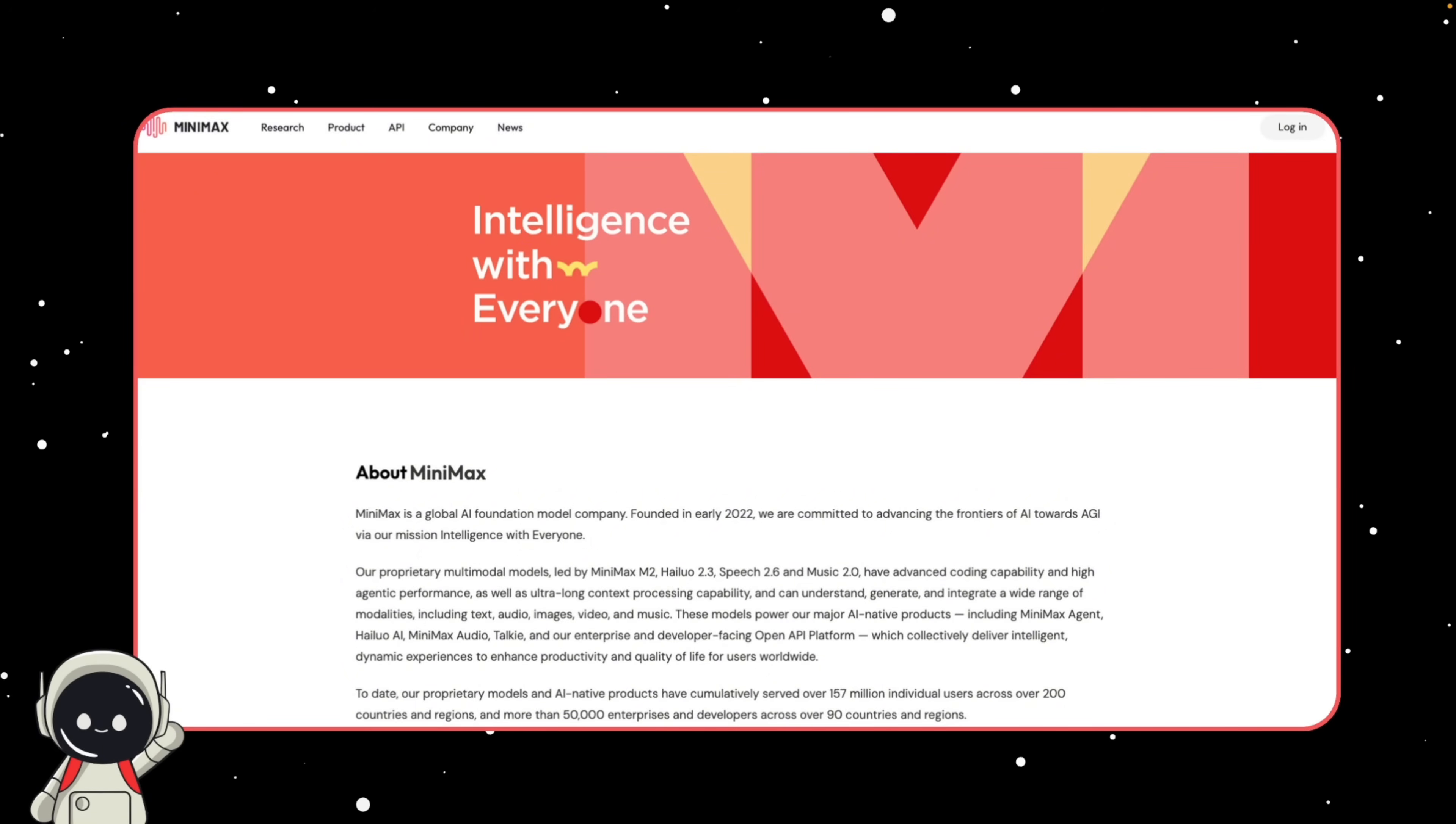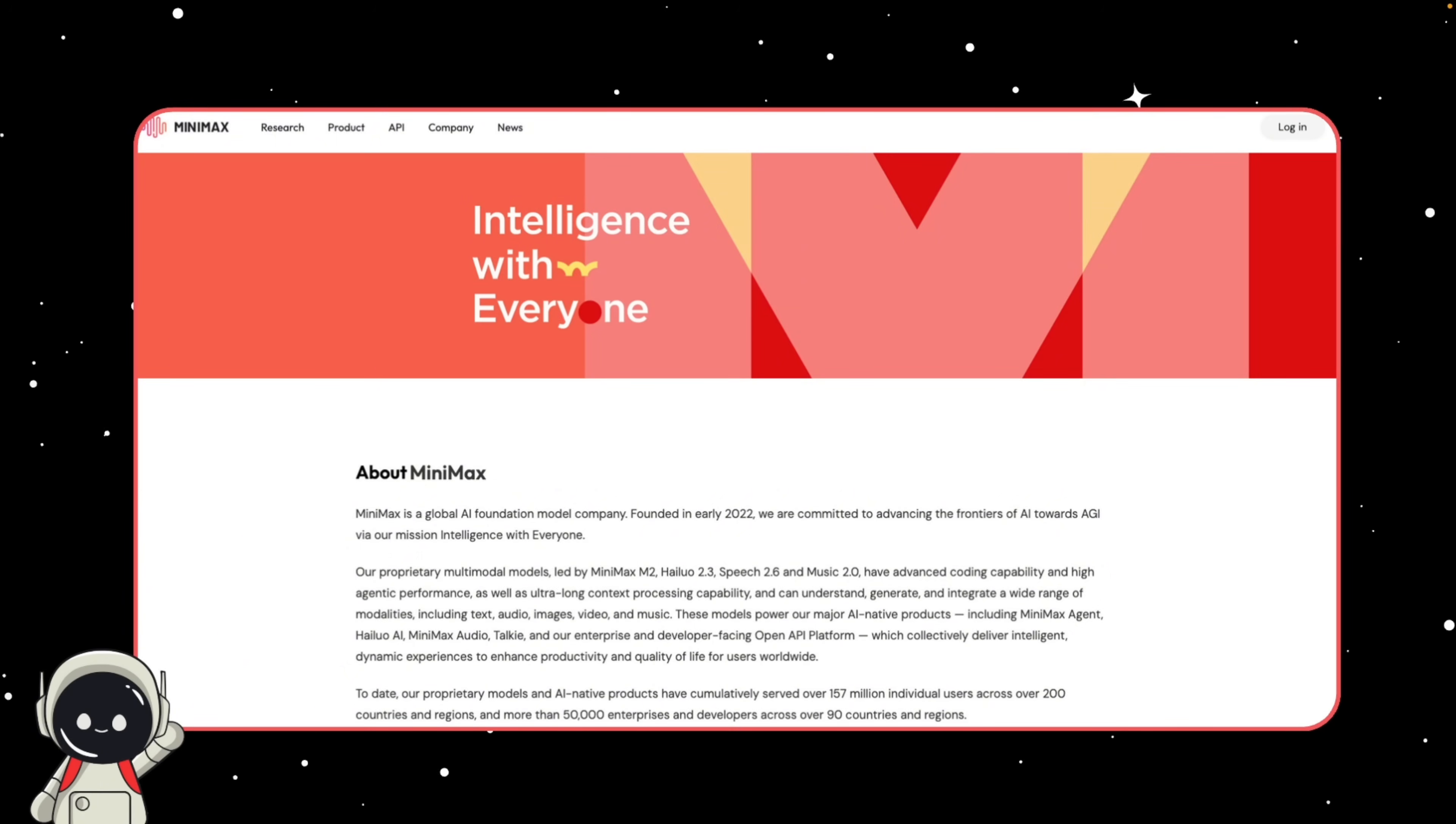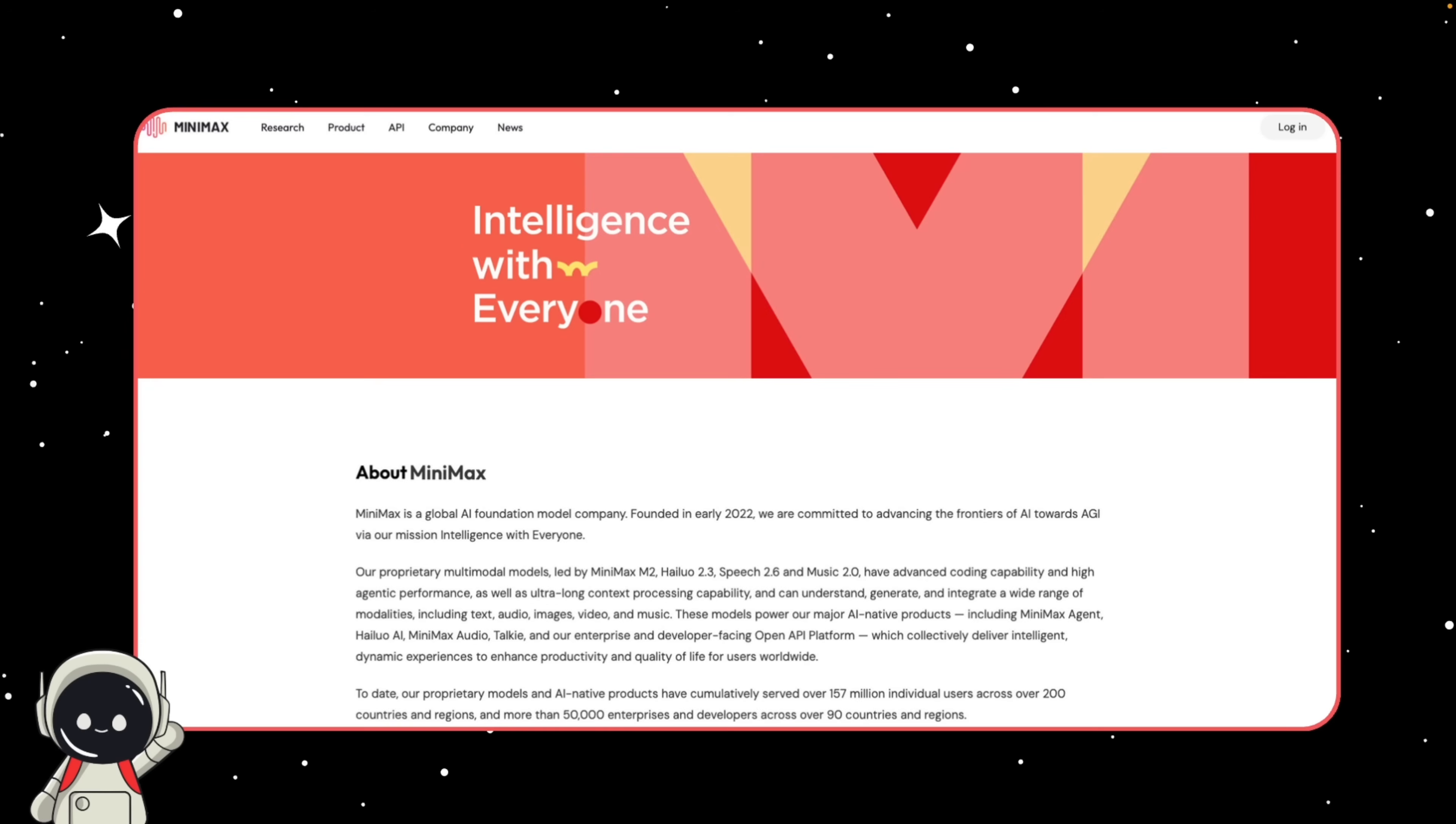Their goal is to push the frontiers of AI towards AGI, and they're not just building text models. They've actually developed a full suite of multimodal systems like Haleo 2.3 for conversation, Speech 2.6 for voice, and Music 2.0 for audio generation. All of these models, including the M2 one, can understand and create across text, audio, images, video, and even music.